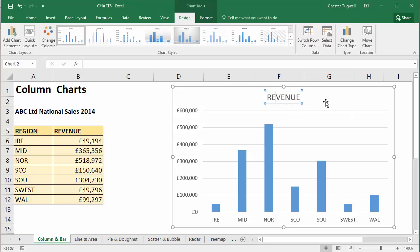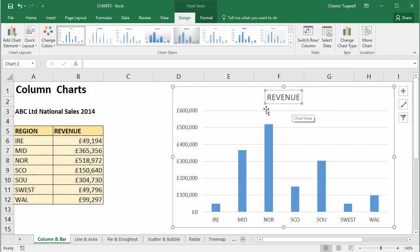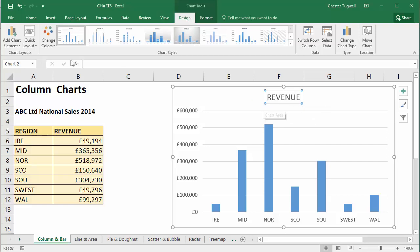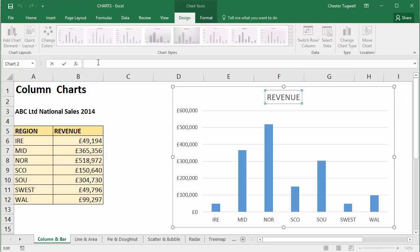Click outside again, then click somewhere on the title — I've got a solid line around it now. What I'm going to do is actually create a formula for this chart title placeholder. I'm going to click into the formula bar and type equals.